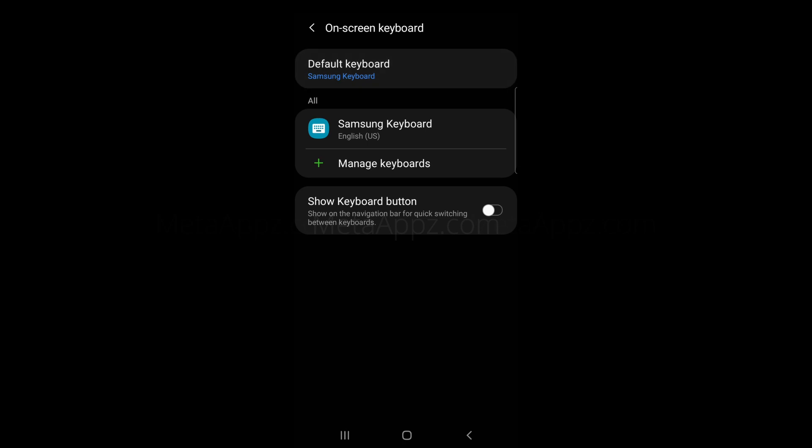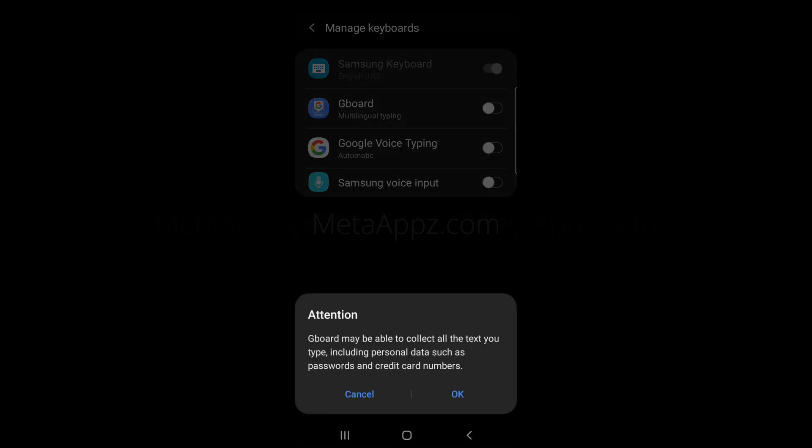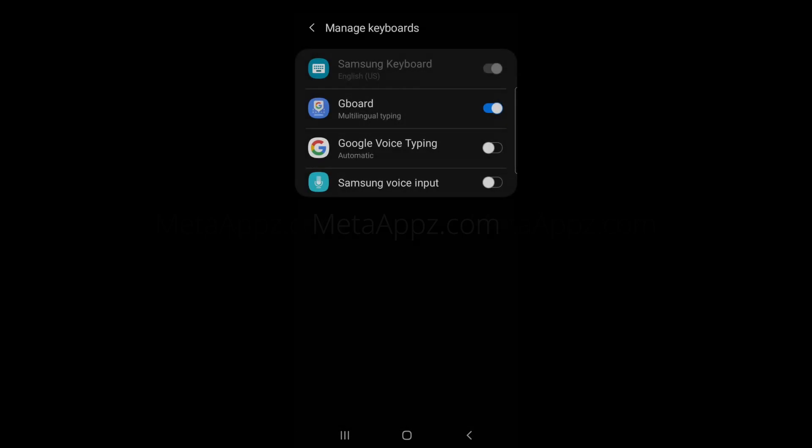Then tap on Manage Keyboards. Turn on the toggle next to Gboard if it's not already turned on.